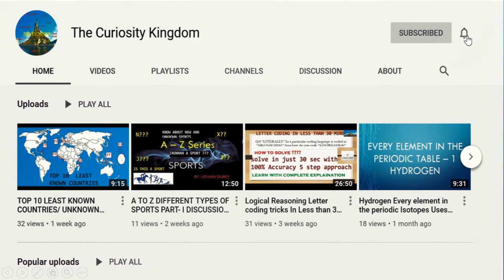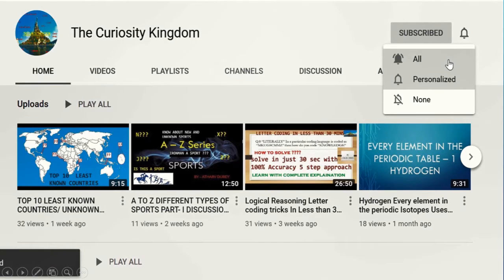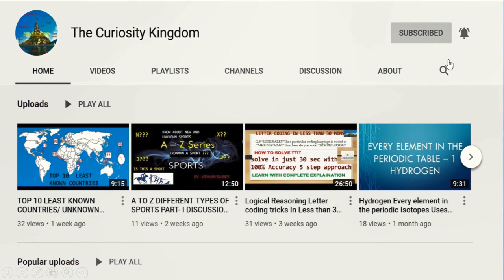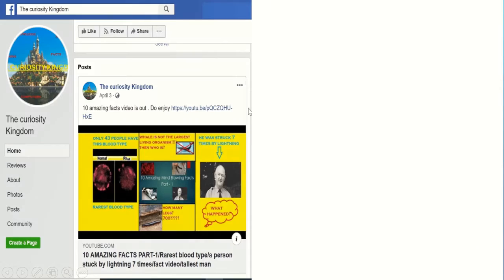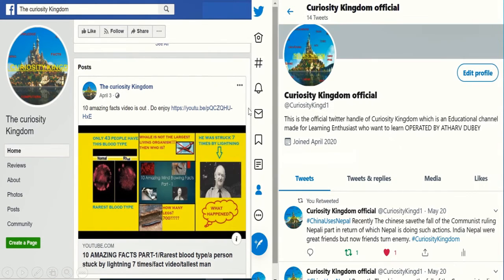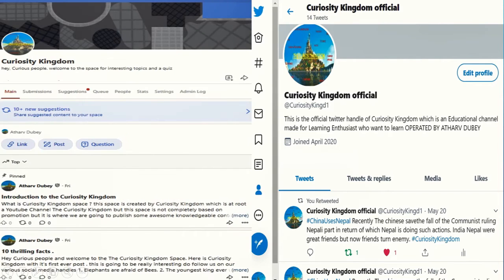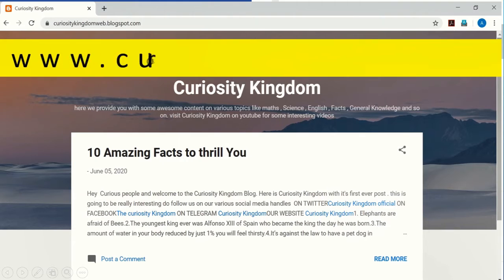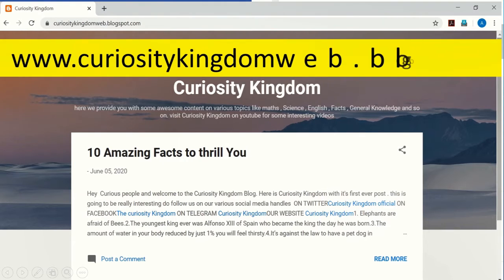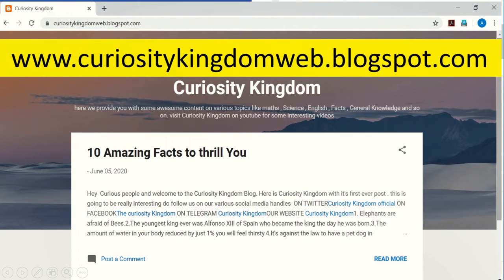Subscribe to Curiosity Kingdom and hit the bell icon to get updates on every video we make. Also follow us on our various social media handles: our Facebook page, our Twitter handle at Curiosity Kingdom Official, our Quora space at Curiosity Kingdom, and visit our website at www.curiositykingdomweb.blogspot.com.